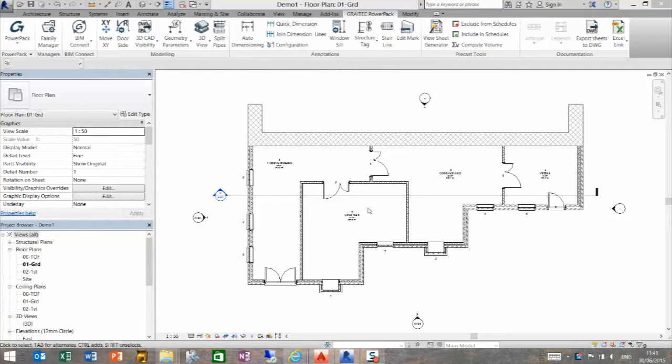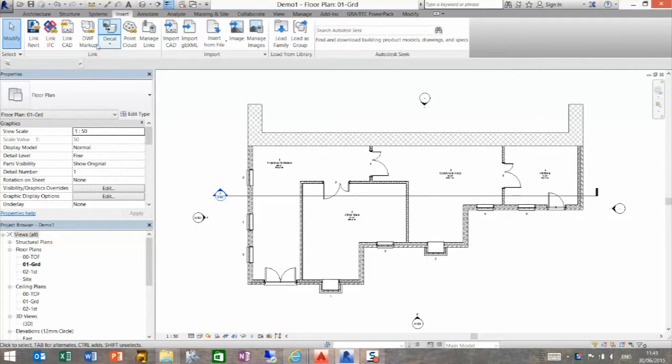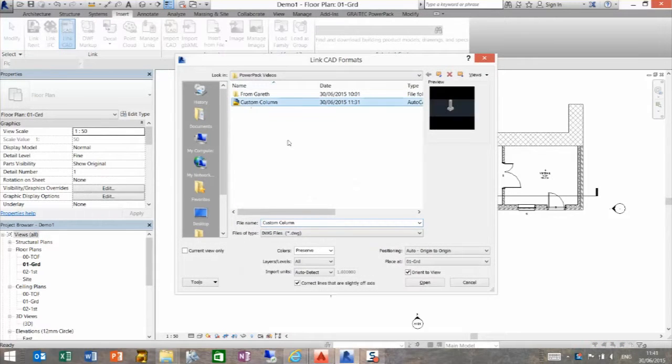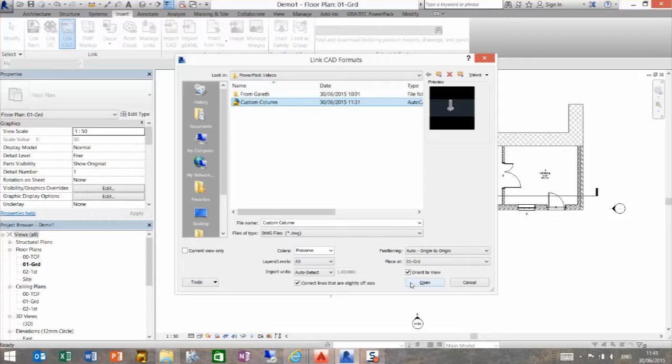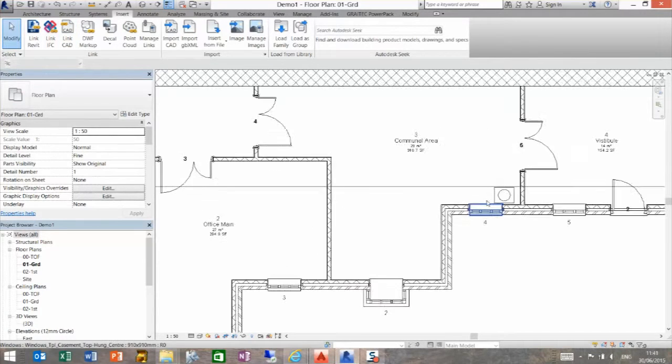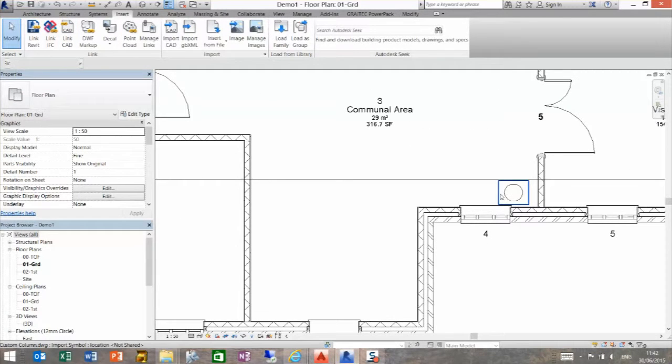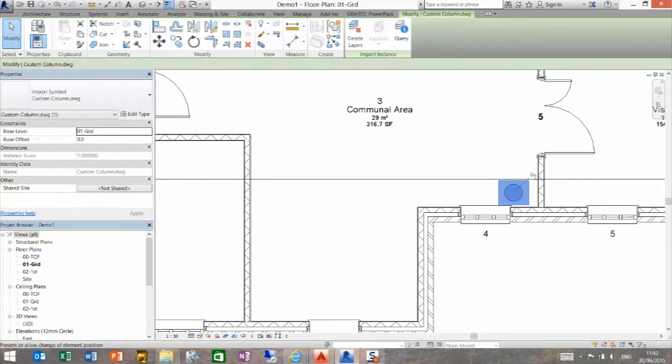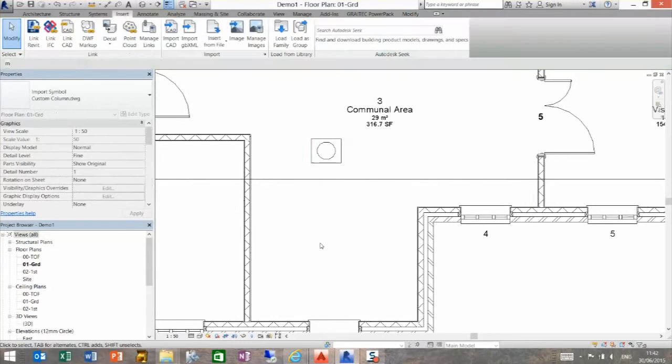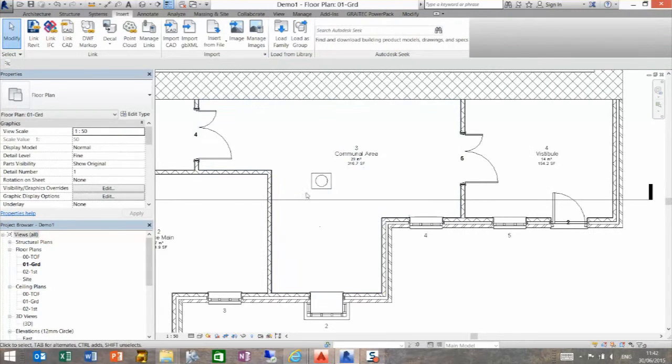It's a very quick and easy function to use. So if we just bring in a DWG as we normally would using CAD link, I'm going to bring in the custom column, usual settings down here, bring it in, we can see it's populated itself there. I'm just going to unpin it, move it to there.